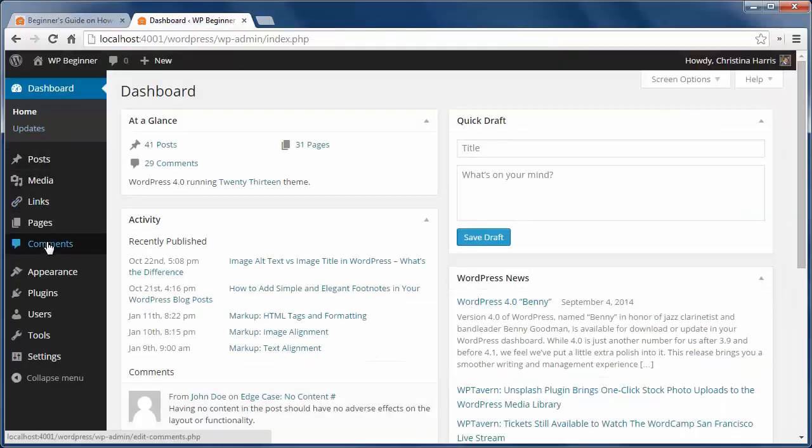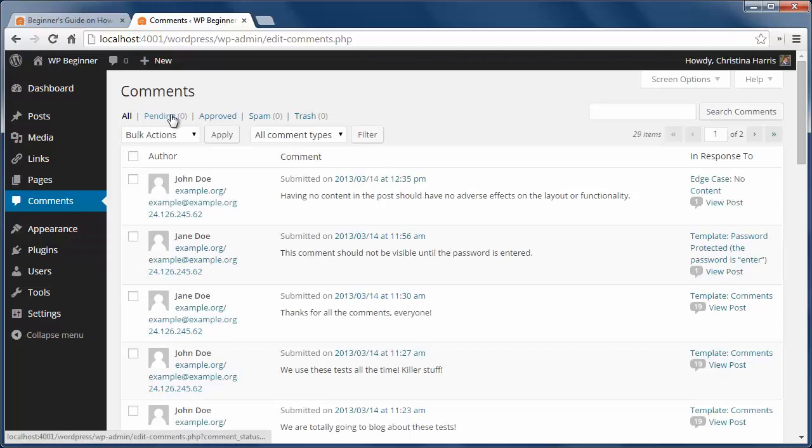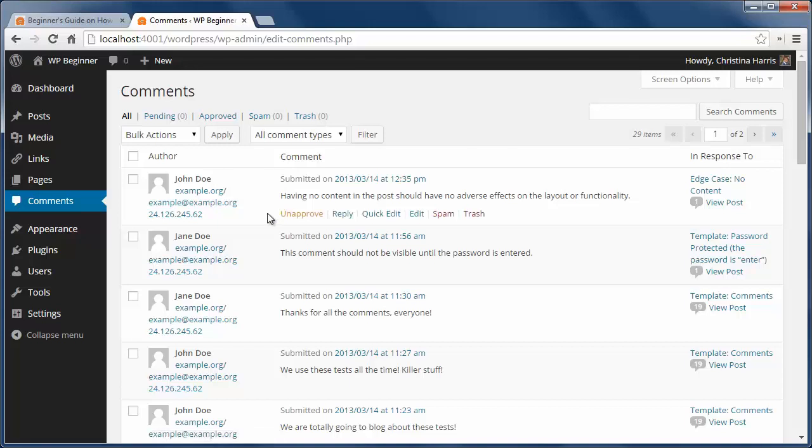You can check comments in the comments section of your dashboard. Here you see different stages for your comments. You have all, pending, approved, spam, and trash.